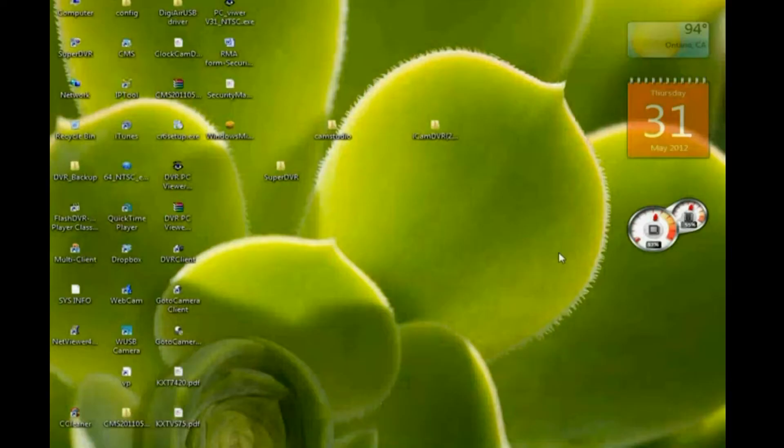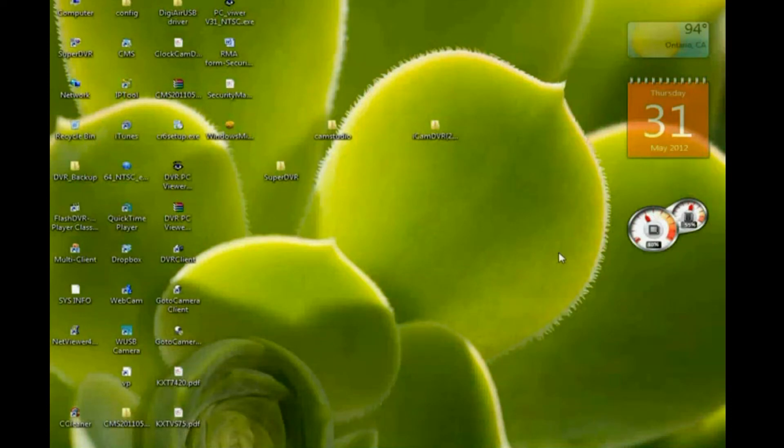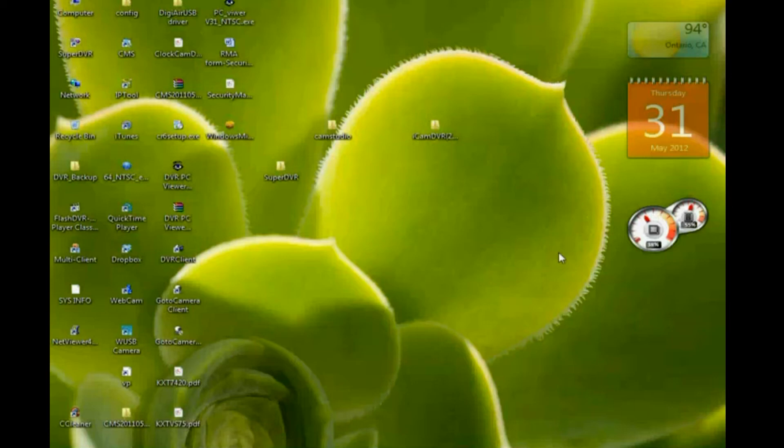And after the installation is complete, on your desktop, you will see a shortcut that says super DVR. And just simply double click the shortcut to bring up the super DVR software.